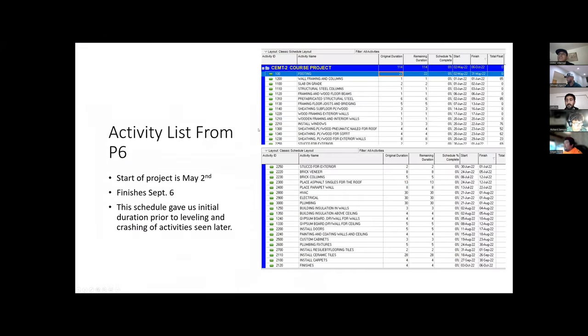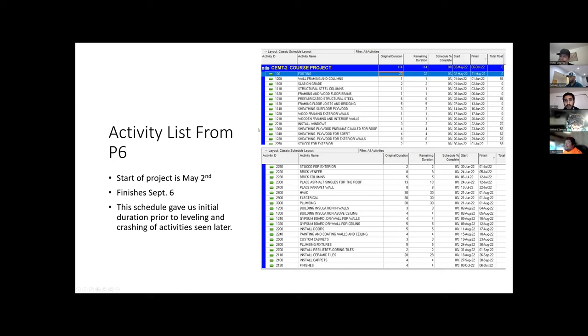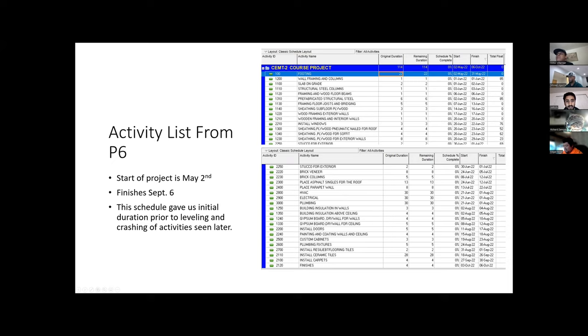For scheduling purposes, the software which was used was Primavera P6. As I got the data regarding the activity IDs, the activity name, and the duration of the activities, all these data were inputted into the Primavera P6 software. The start date of the project was taken as May 2nd. The finish date of the project was to be September 6th.